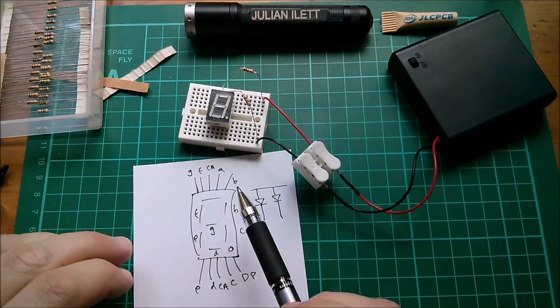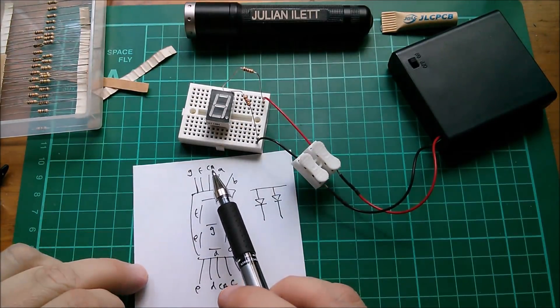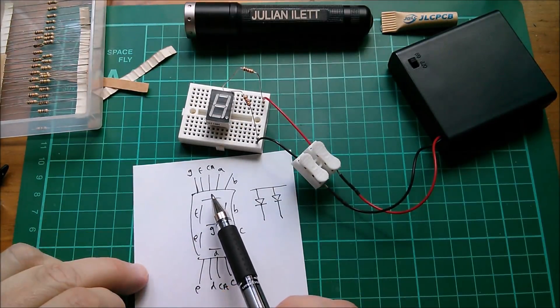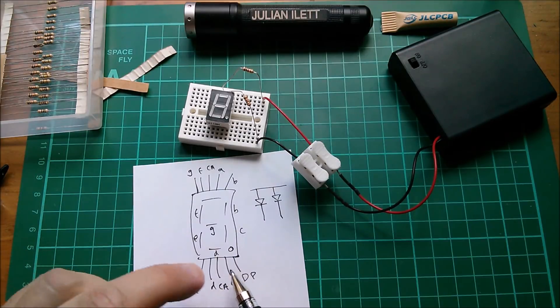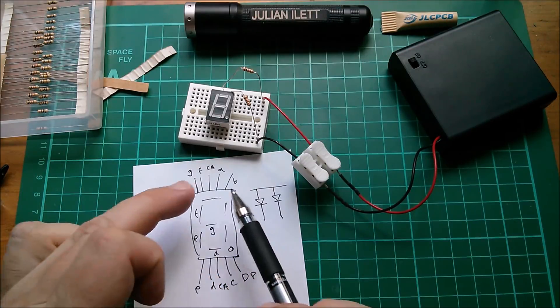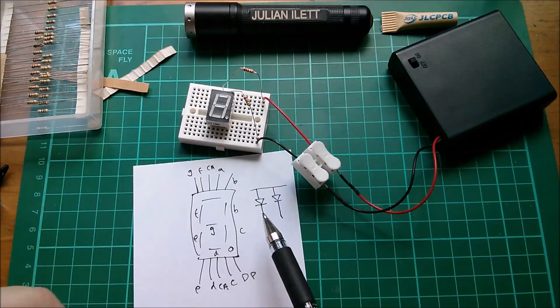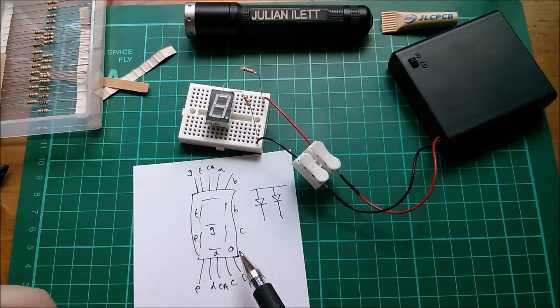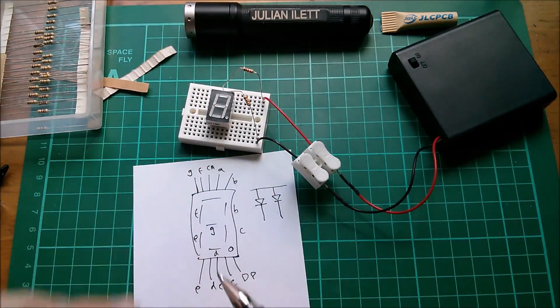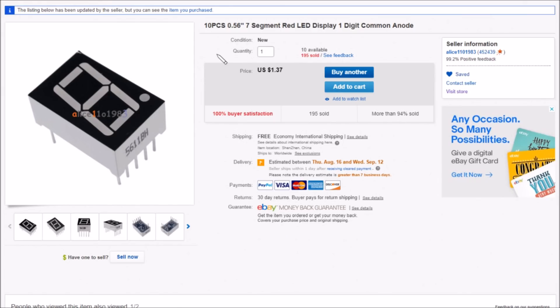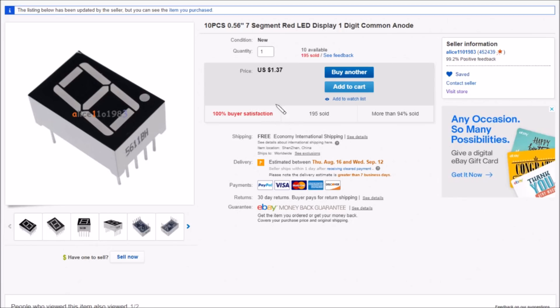Right, yeah. So this is why. Common anode is the center pin at the top, it's also the center pin at the bottom, and then that leaves you eight other connections and they are the various segments including the decimal point as per this diagram. And so this device is, or these are, 10 pieces, 0.56 inch, so slightly over half an inch, seven-segment red LED display, one digit, common anode. And I need common cathode. What an idiot. $1.37 for 10 pieces, that's not bad is it? Free shipping from Alice11983.